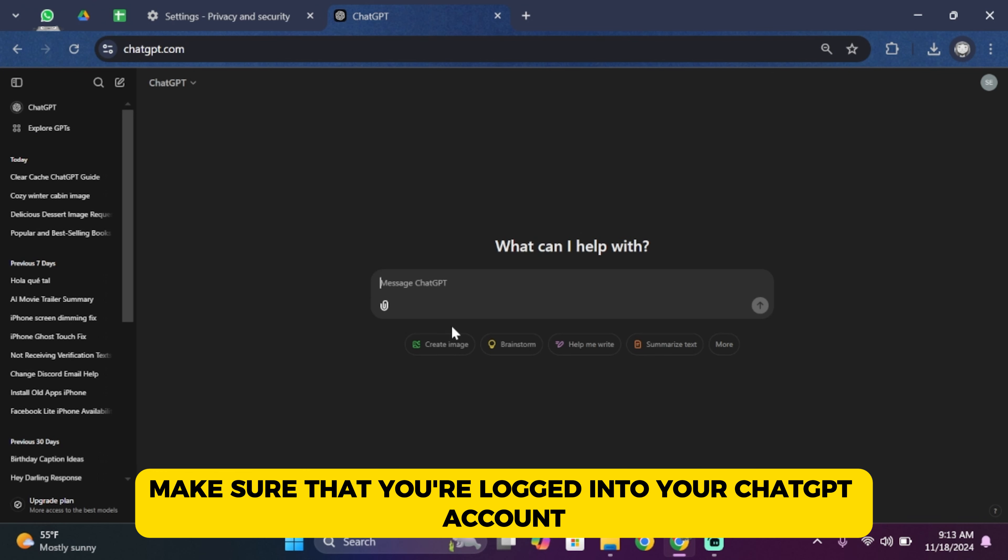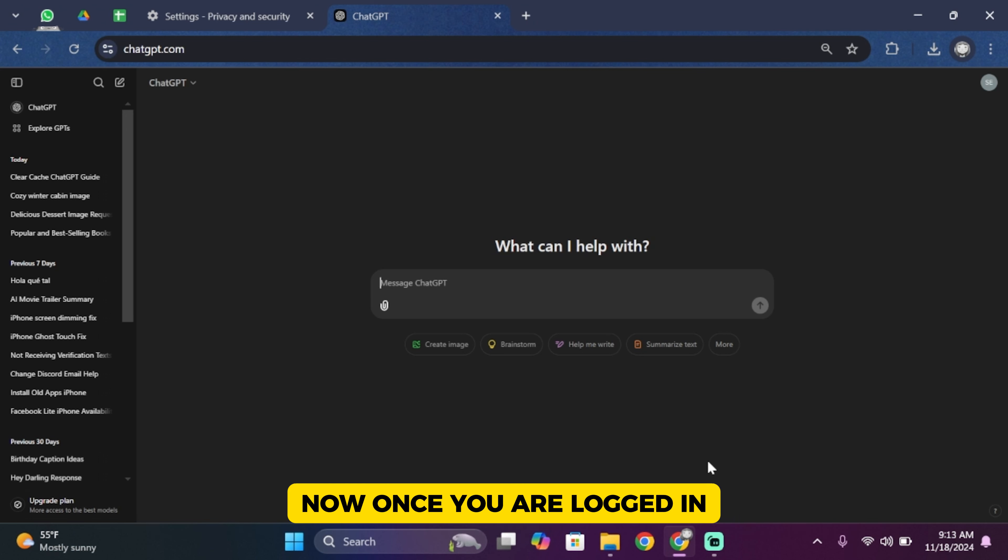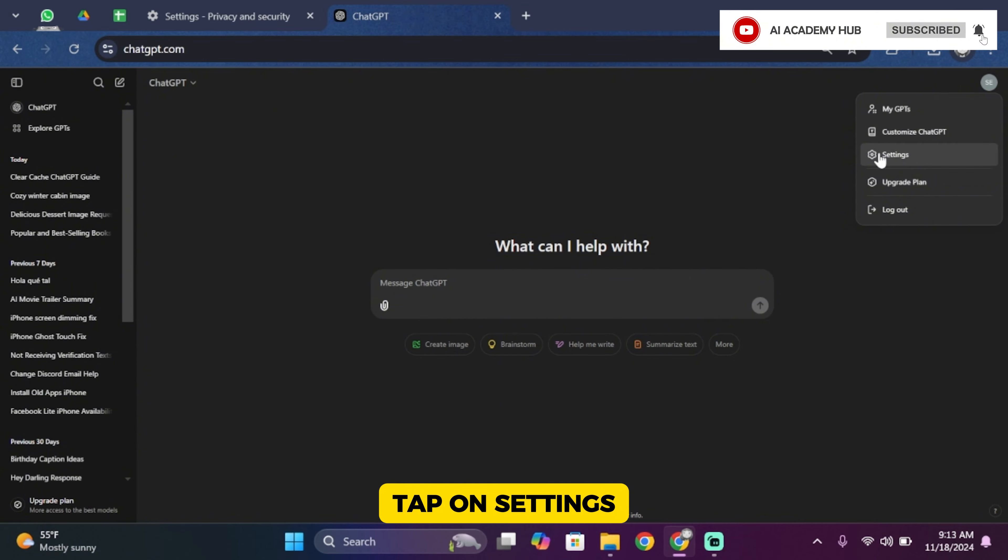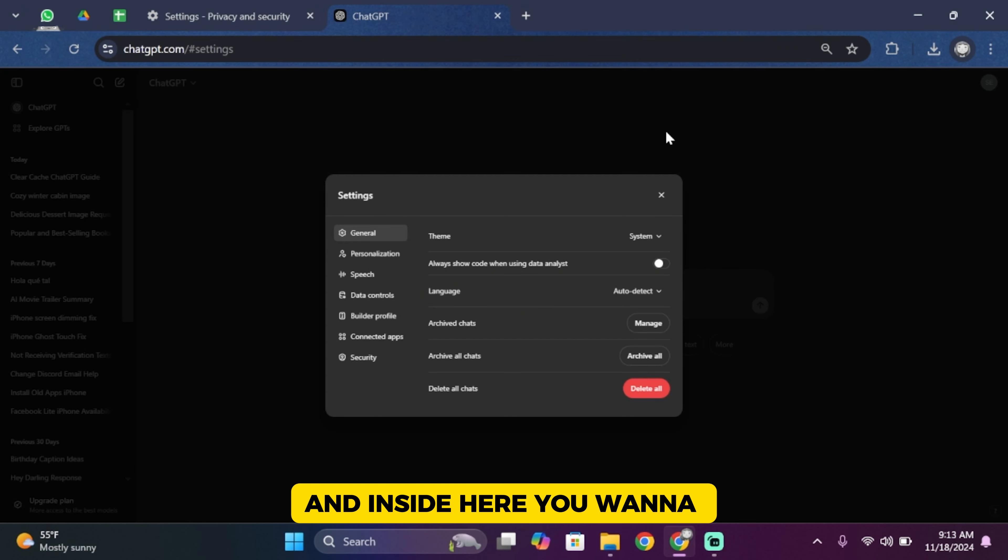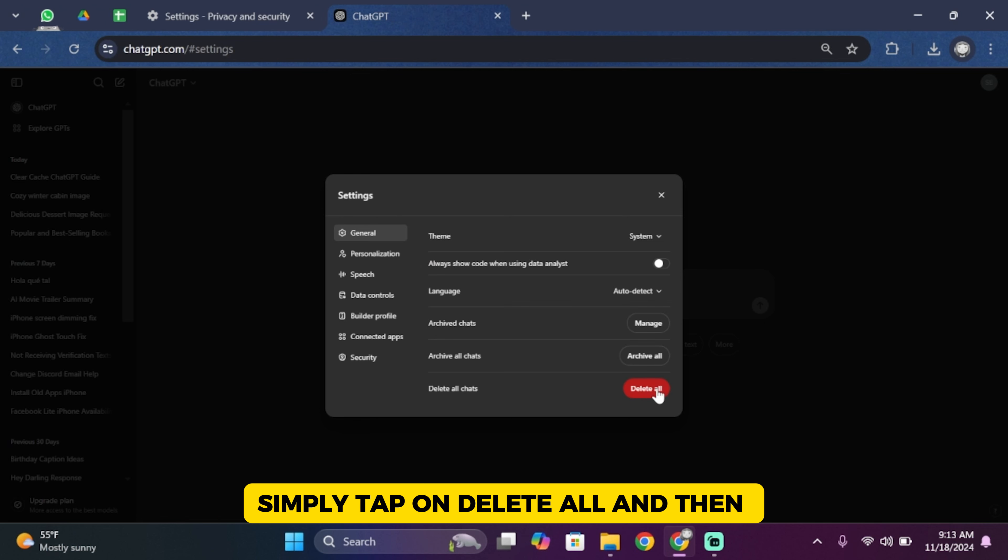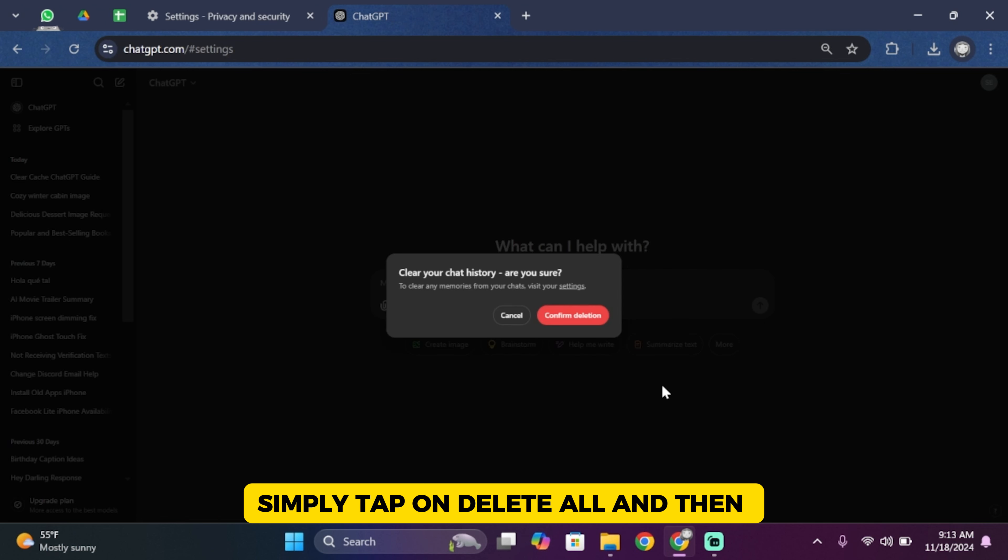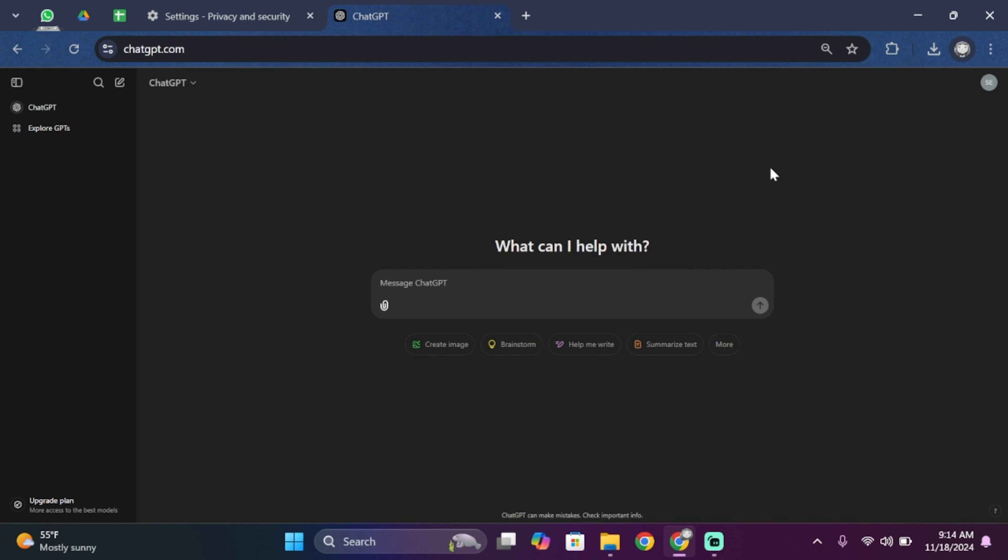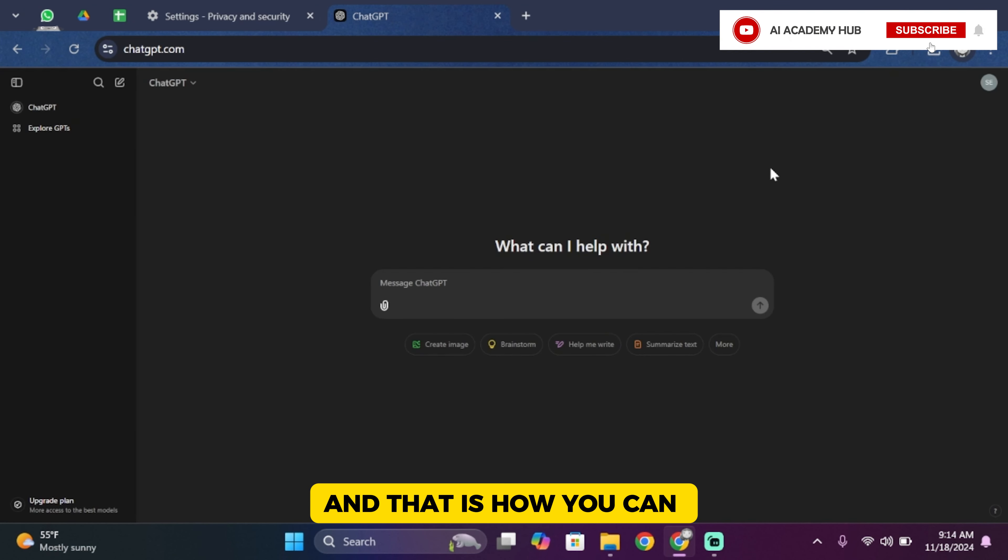Once you are logged in, the next step is to tap on your profile icon, tap on Settings, and inside here tap on Delete All Chats. Simply tap on Delete All and then tap on Confirm Deletions.